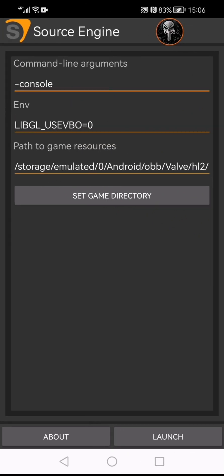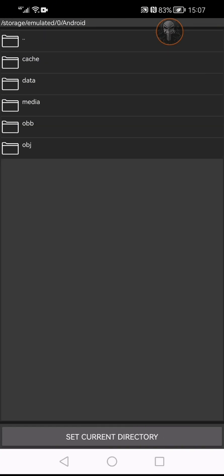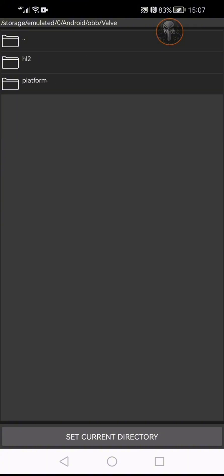Go to storage/emulated/Android/OBB/data/valve/half-life2, set game directory, and launch again to see if it works. It's a bit of a drag to get past all of this — I had a few problems — but I got it to work. There we go, the game is now running. I'll hit New Game to start Half-Life 2.